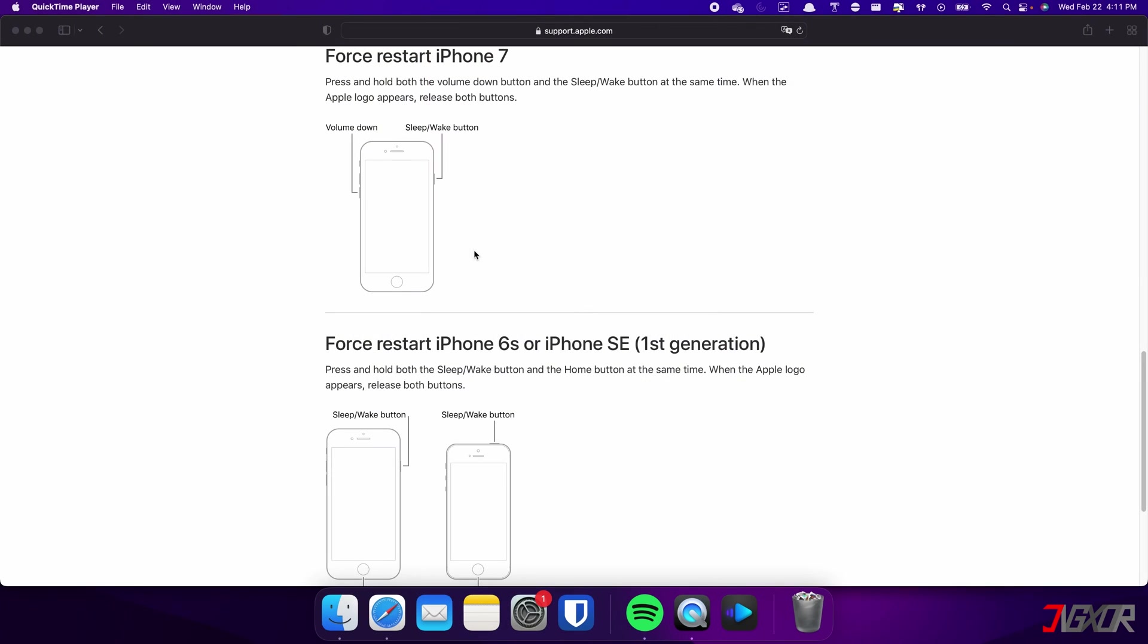On the other hand, the process is slightly different on the iPhone 7. In this case, you need to press and hold both the volume down and side buttons simultaneously. Continue holding both buttons until the Apple logo appears on the screen.